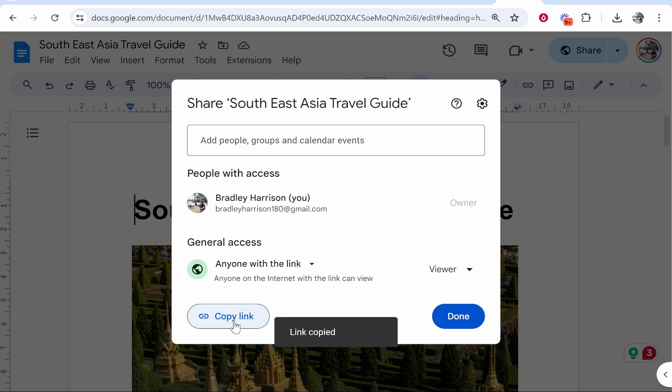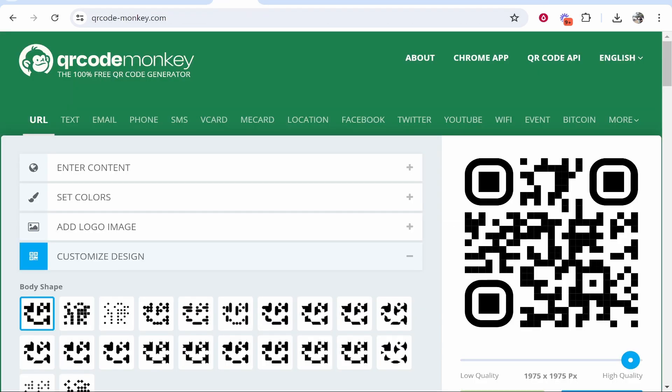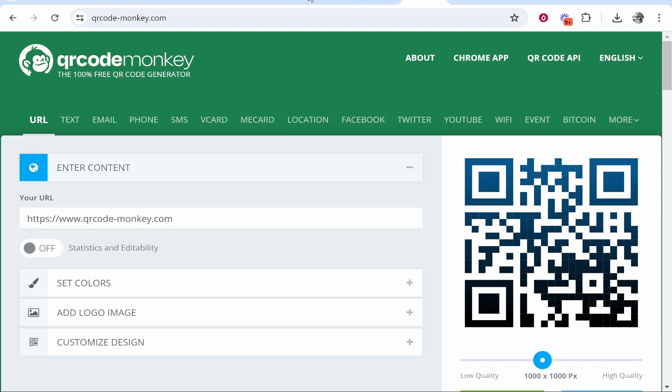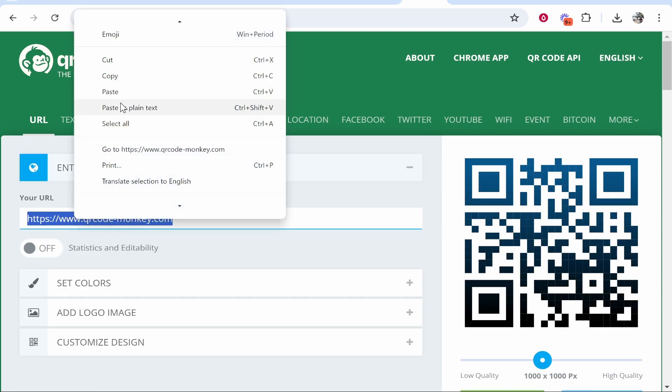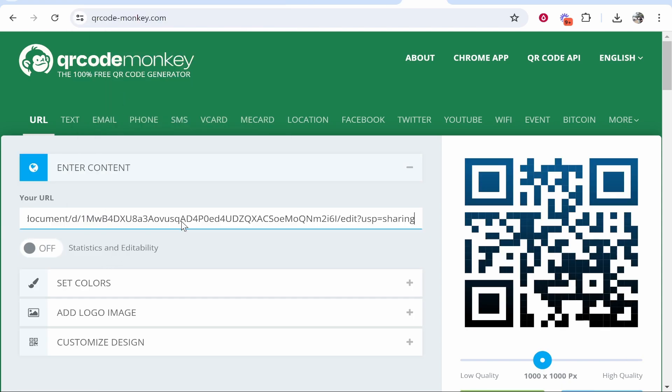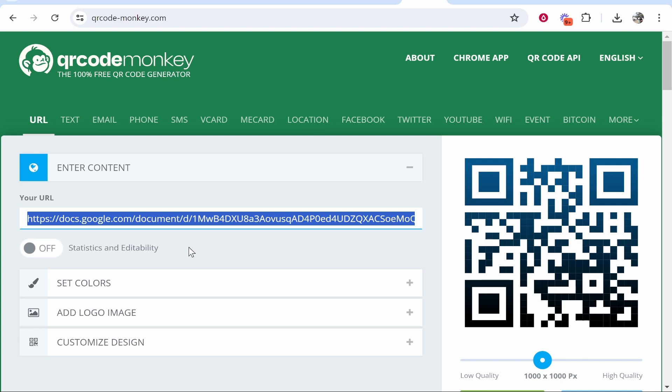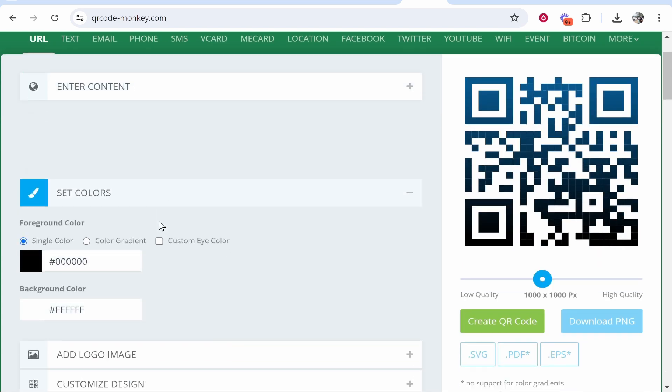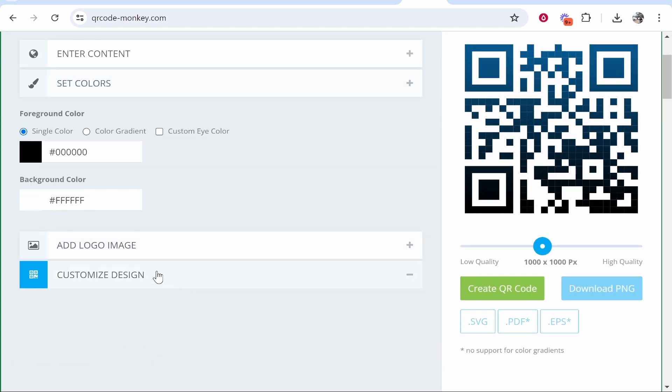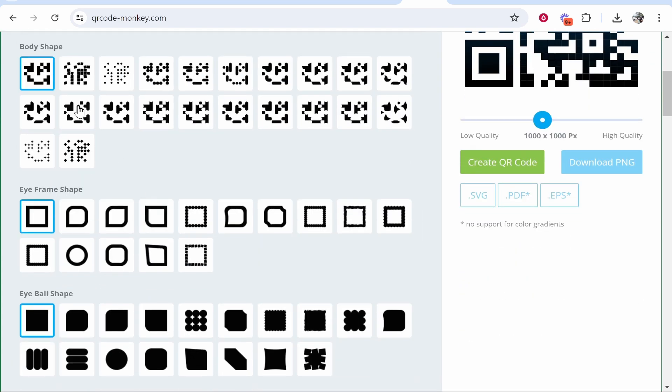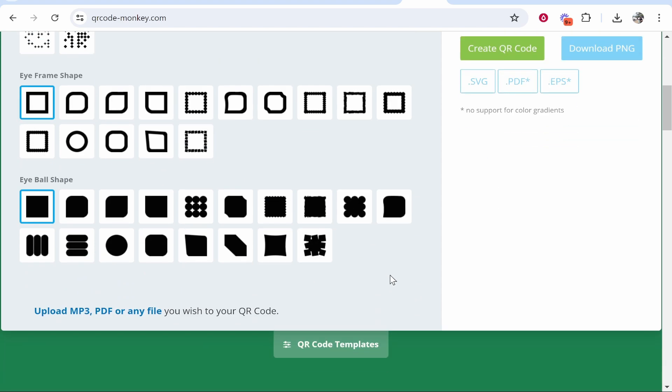Now once you've got this link copied, head back to QR Code Monkey. From here you need to enter in your URL, so remove this one and paste in the Google Docs URL here. You can set the colors, change the foreground and background color, as well as customize the design and the body shape. Once you're happy with it, make sure the scale is on high quality.